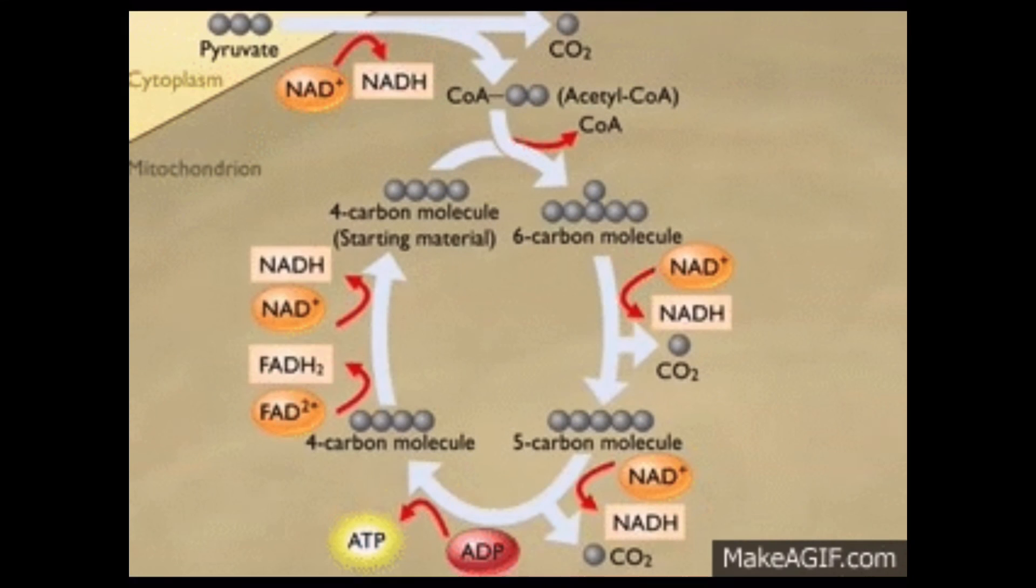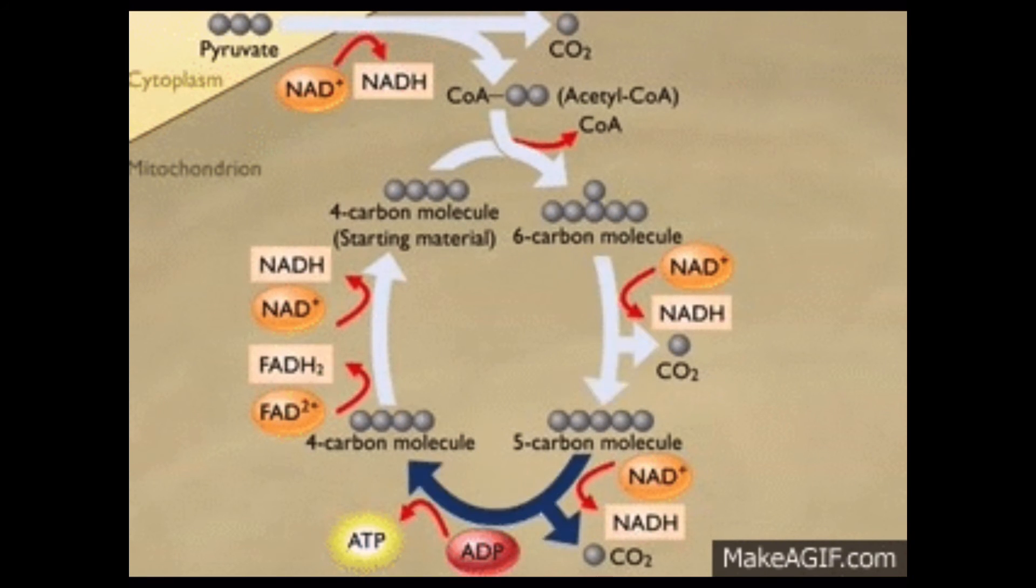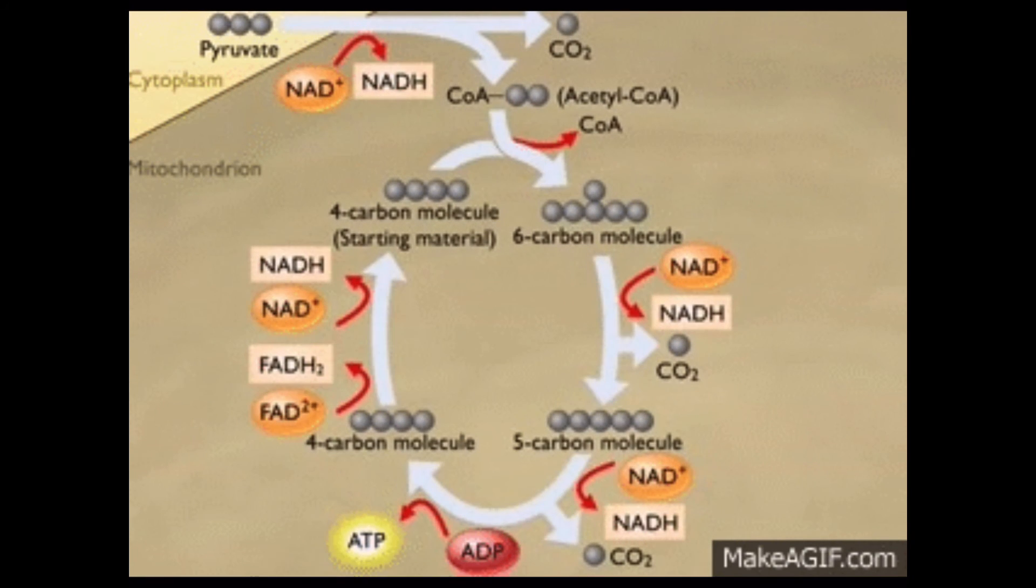Now that we know the steps and what they do, let's look at that diagram again. That's a bit easier to understand now, isn't it? Let's do a quick recap of the things we've learned today.